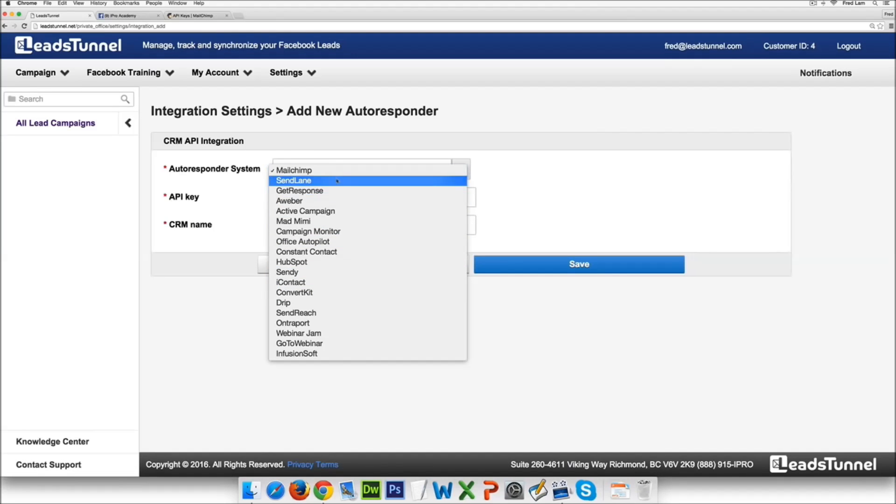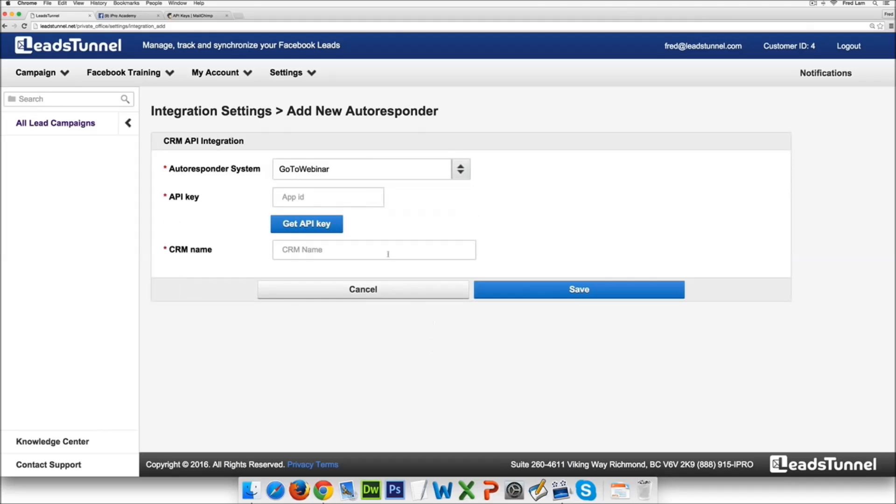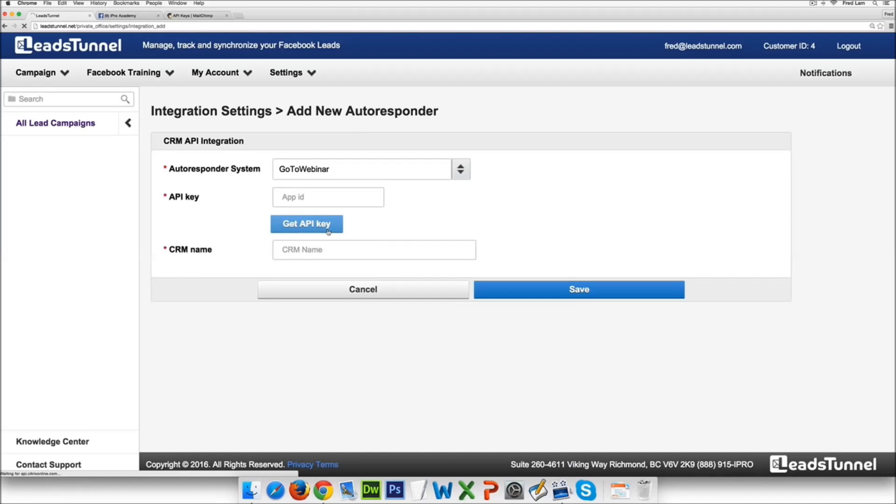We're integrated with SendLane, GetResponse, Aweber, anything that you can think of. Now we are also integrated with GoToWebinar. So with GoToWebinar you can now actually have your lead ads run straight to GoToWebinar and actually register that person to your webinar event.